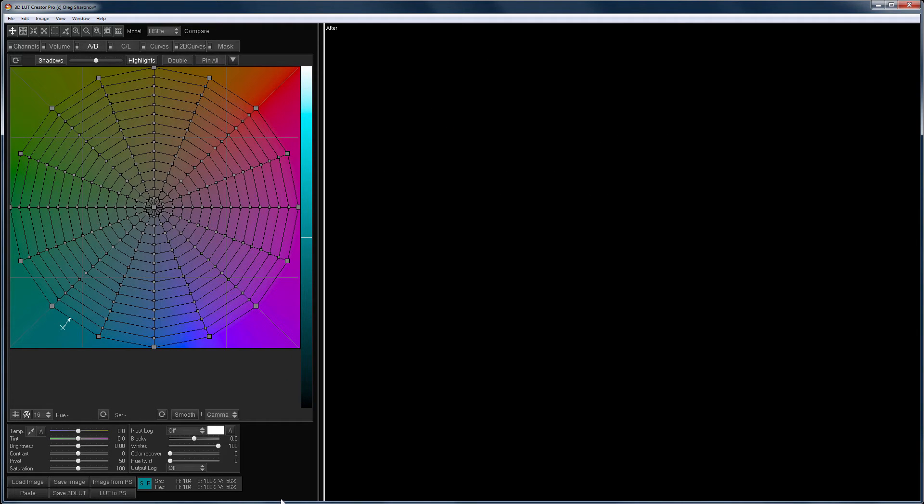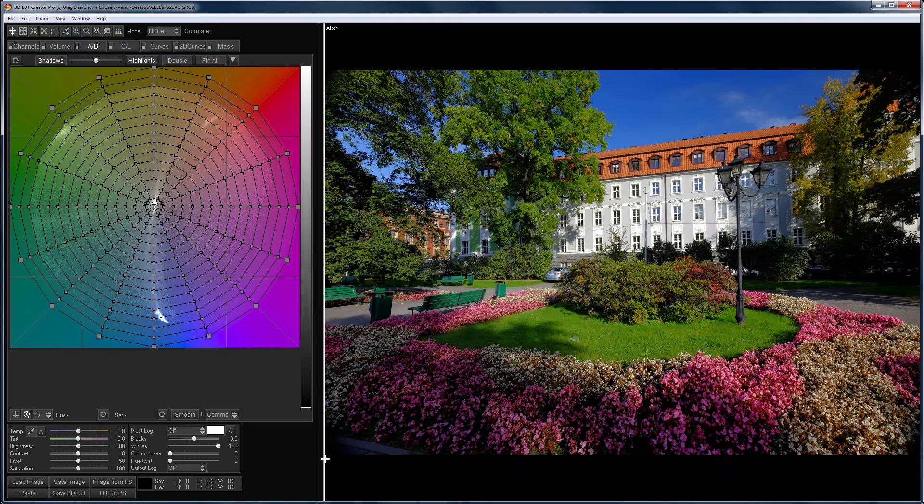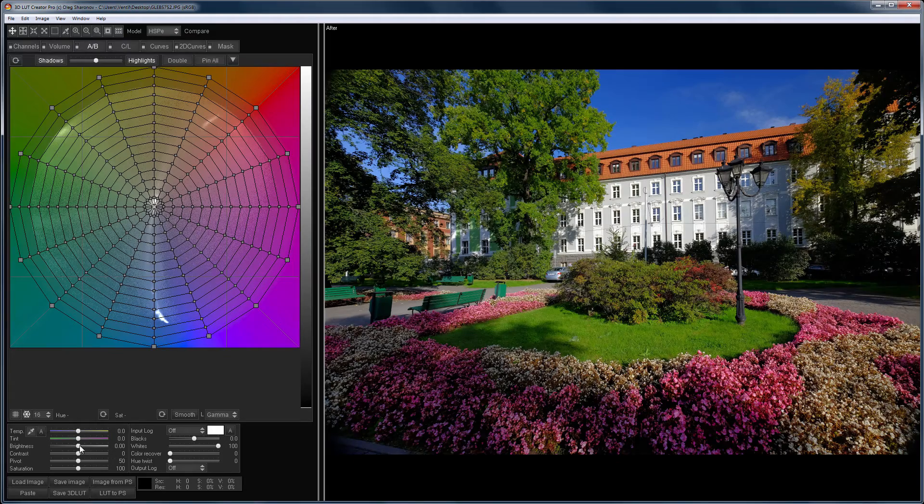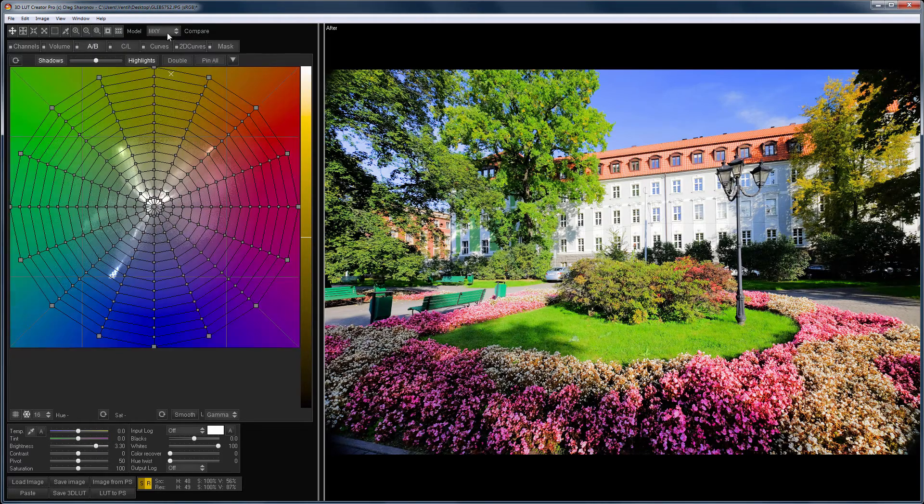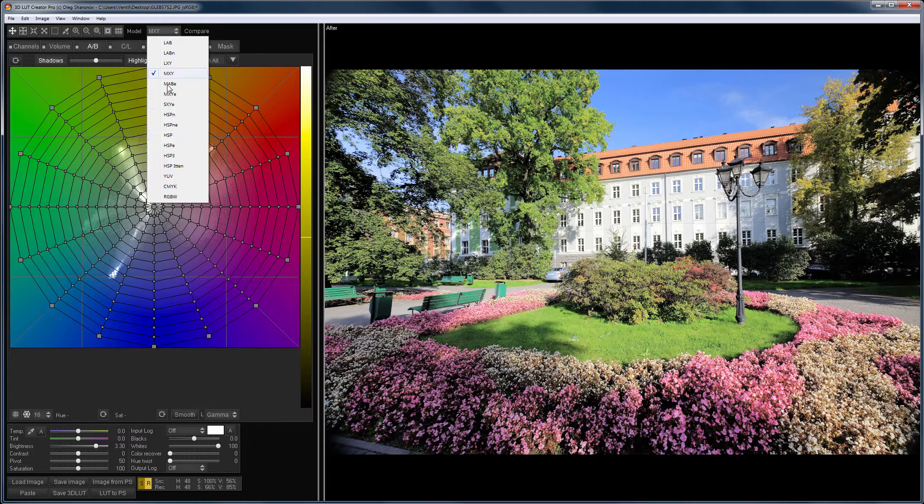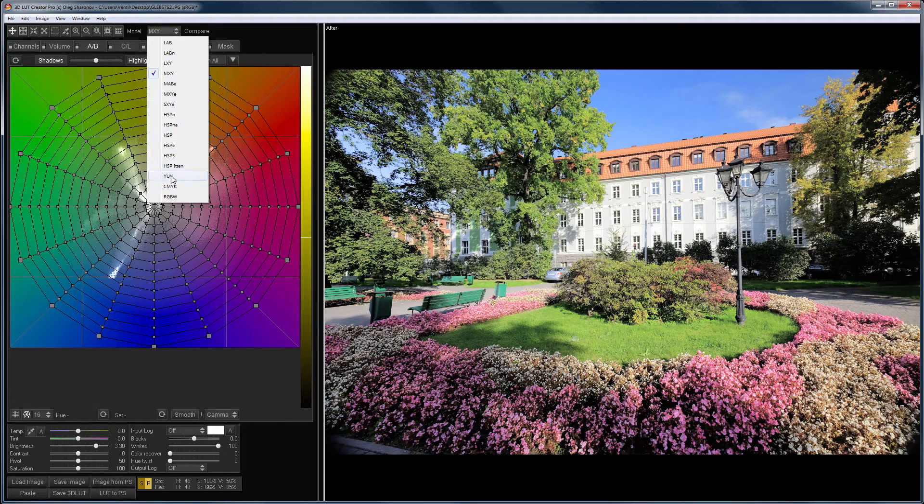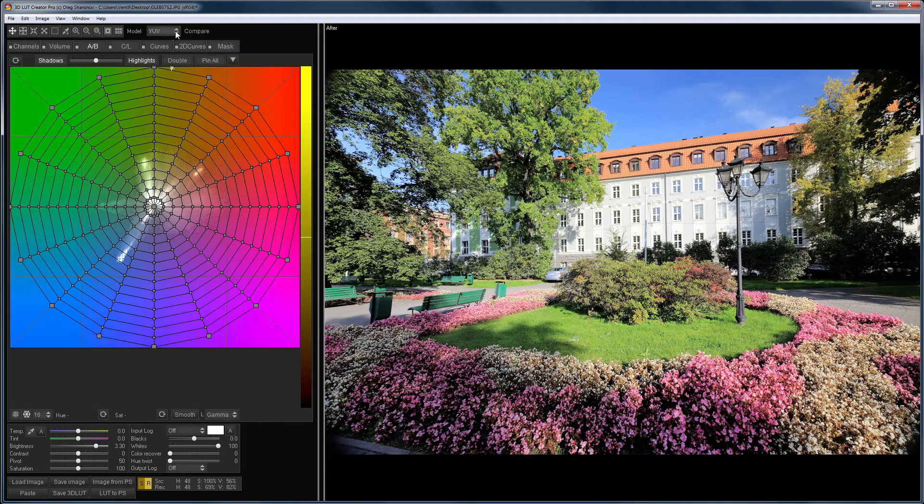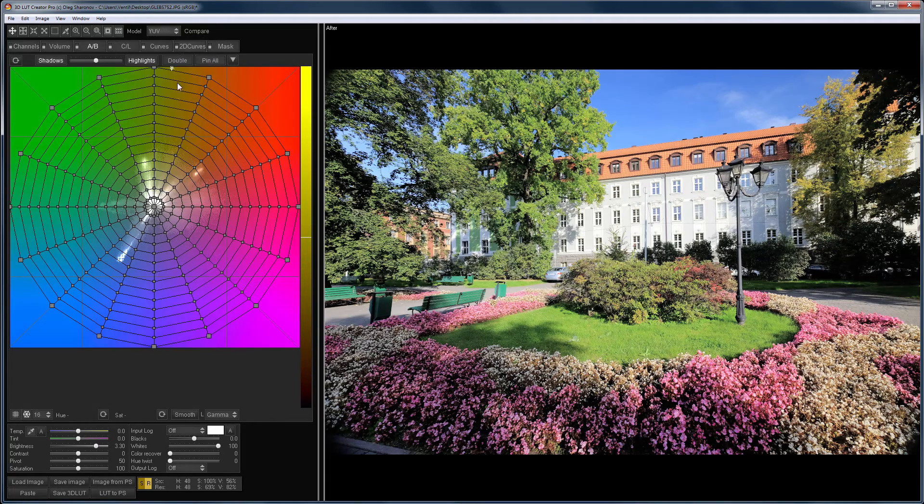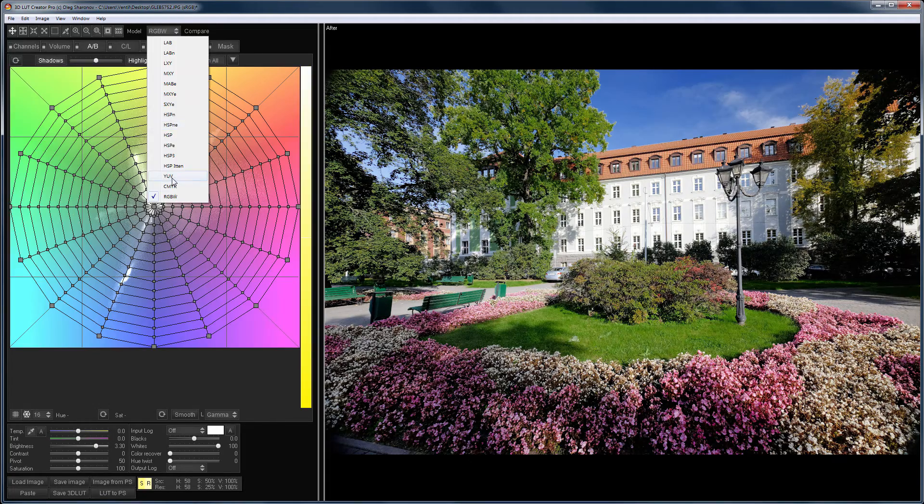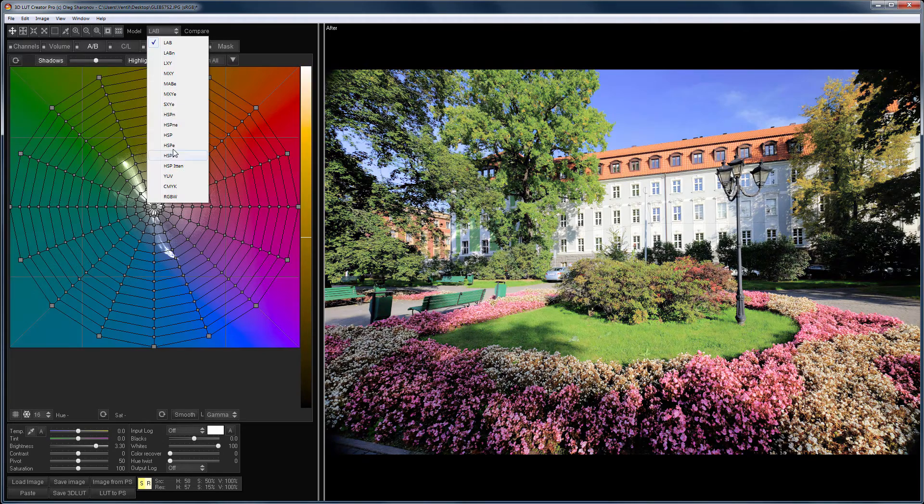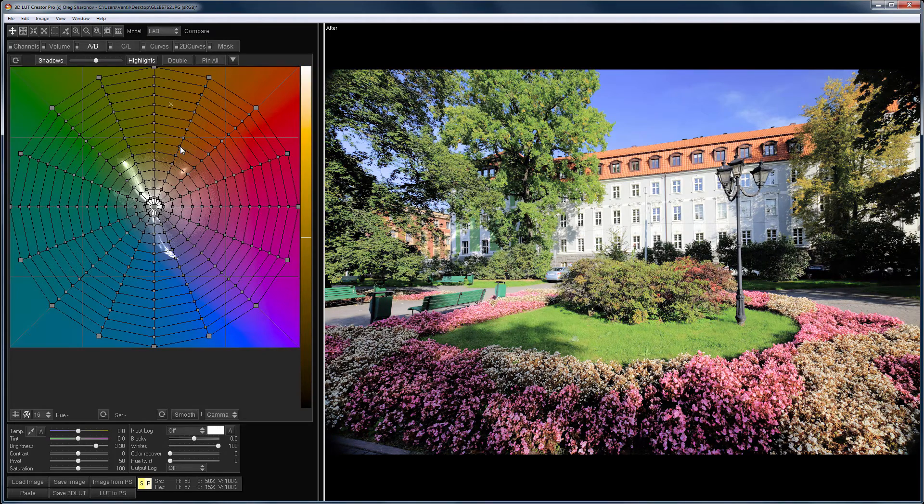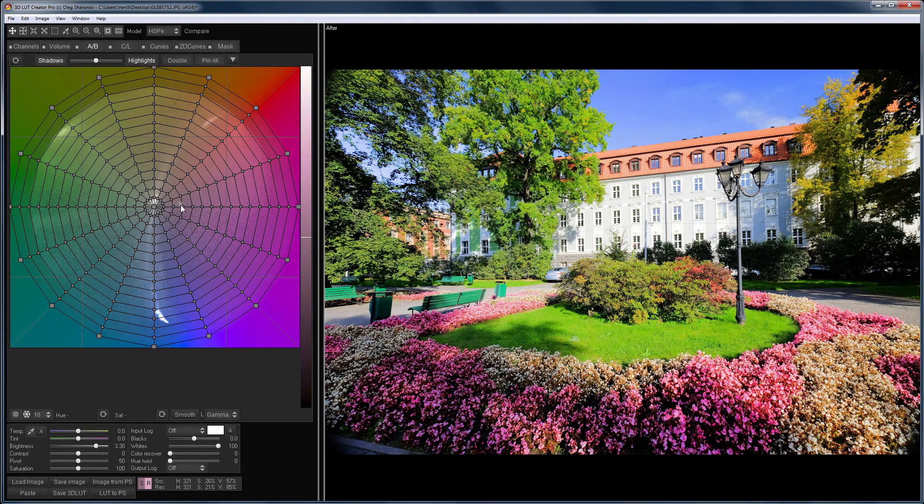Let's start with the brightness slider. Let's load this image into the program and try to change its brightness. Now I change the color model and see what happens. As you can see, depending on the color model, the brightness and saturation of the image will change in different ways.